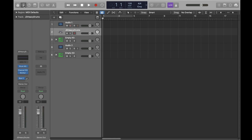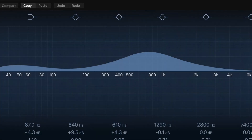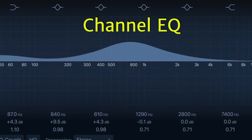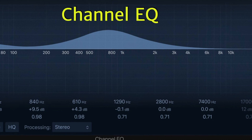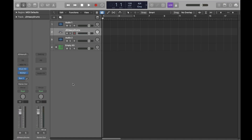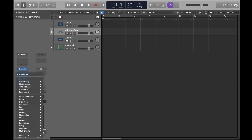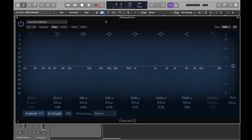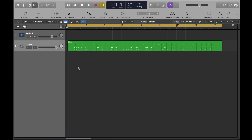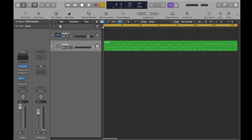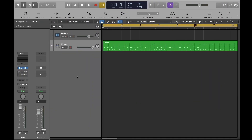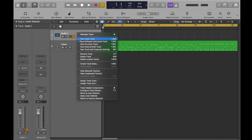Channel EQ is a plug-in and can be located in the EQ drop-down list. Now let's go back to the drum track we created earlier and work with channel EQ to modify the drum kit sound. Let's start out by deleting the unused audio track.